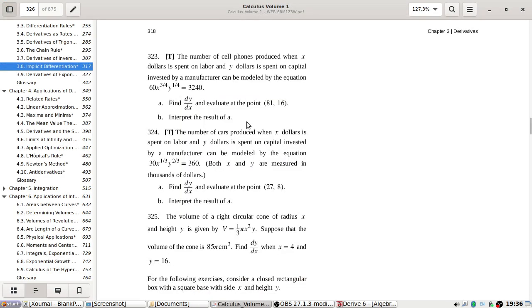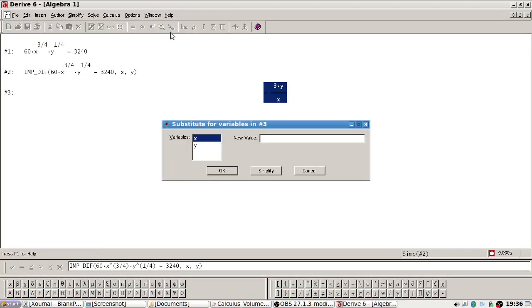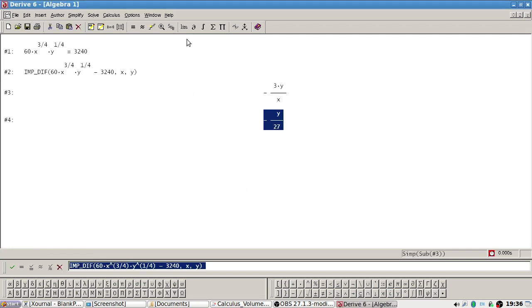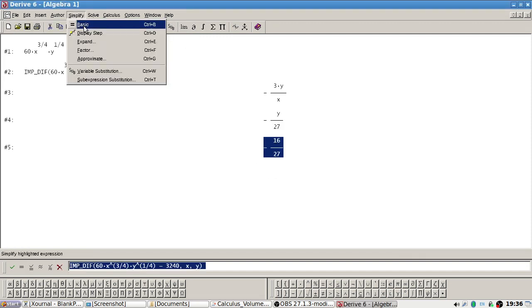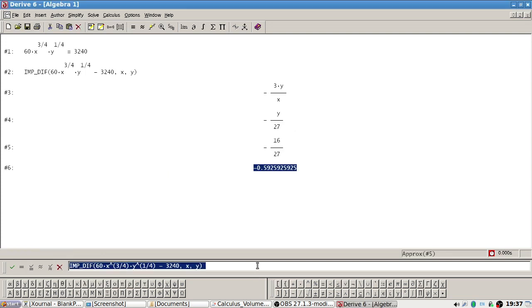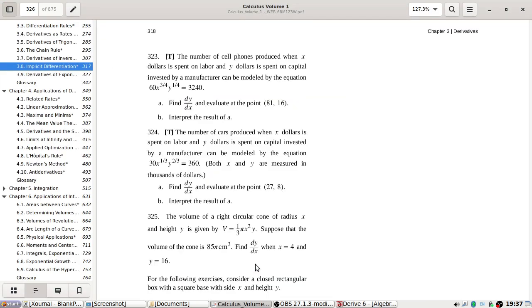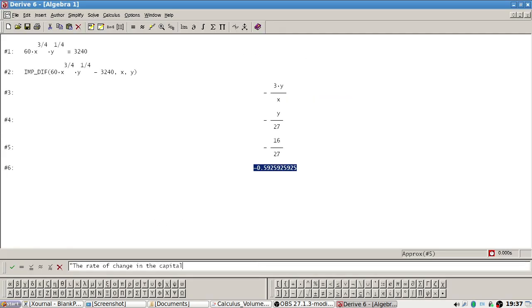Evaluate at (81, 16). The rate of change in y, which is the capital, for a unit change in labor, is minus 0.59.